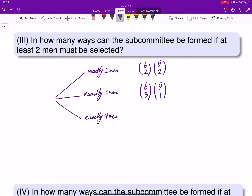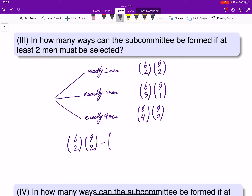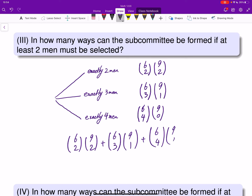If we choose exactly four men, that is 6 choose 4, and there is no need to choose anyone from the women, so that is 9 choose 0. The total number of ways is the sum along each path: (6 choose 2)(9 choose 2) + (6 choose 3)(9 choose 1) + (6 choose 4)(9 choose 0).